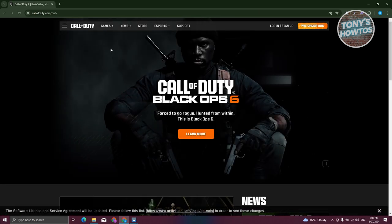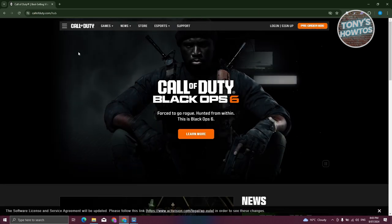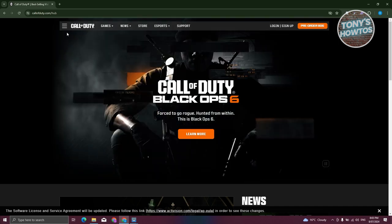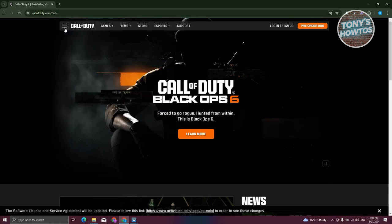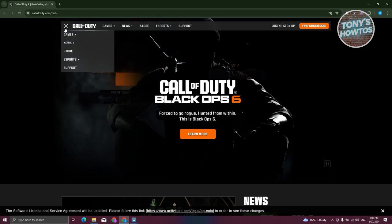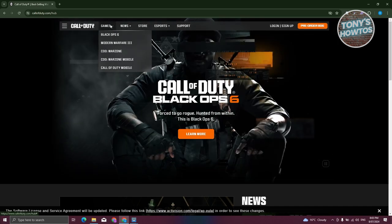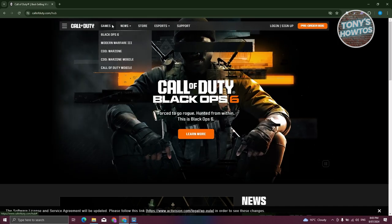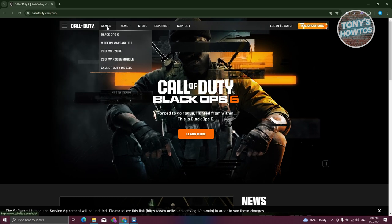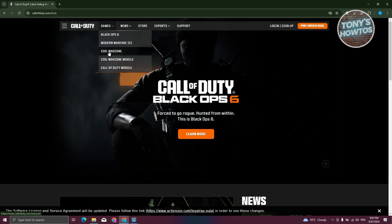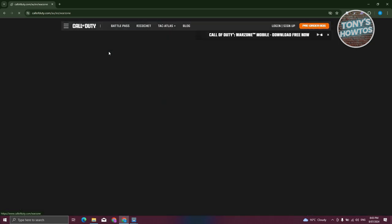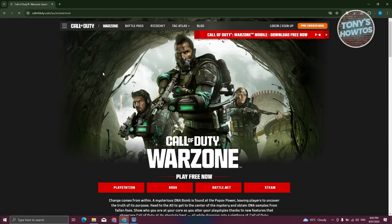From here, what we need to do next is look for Warzone. Typically, it's going to be under games here. Hover over it and you want to look for COD Warzone. Let's go ahead and click on it.